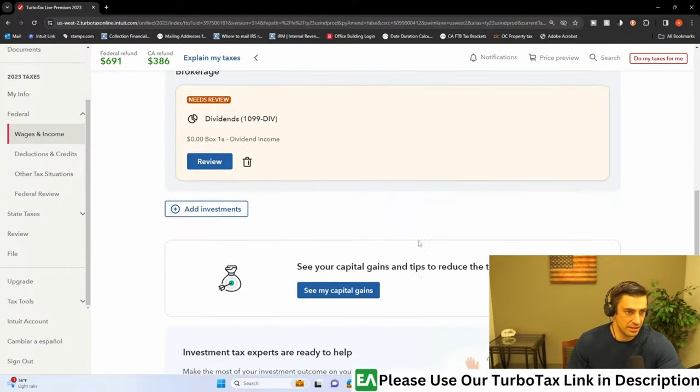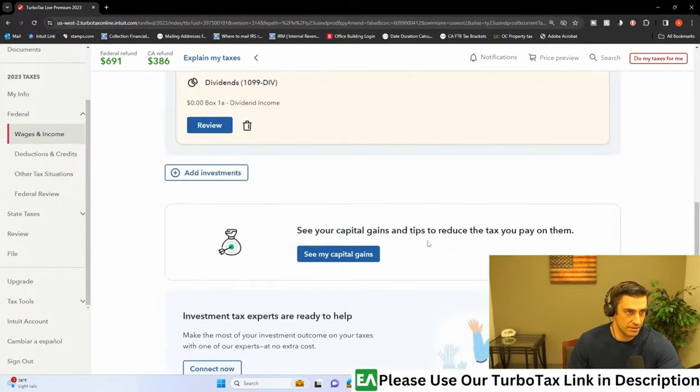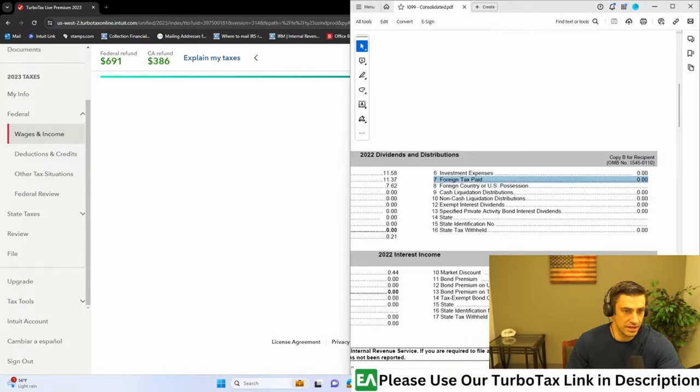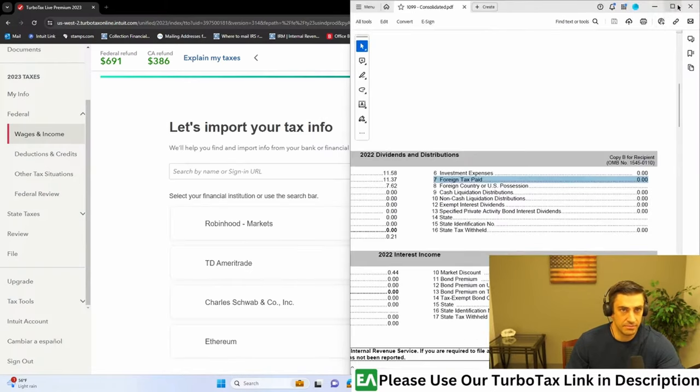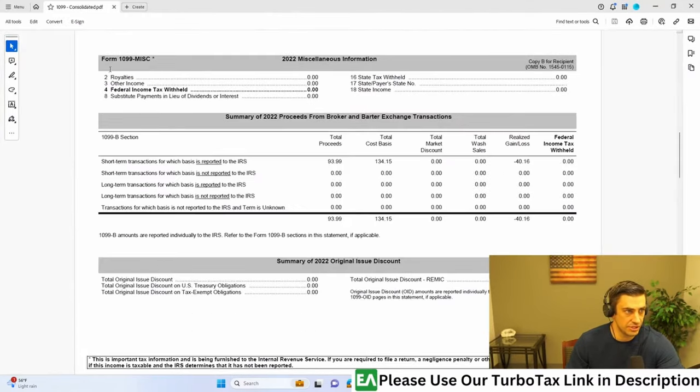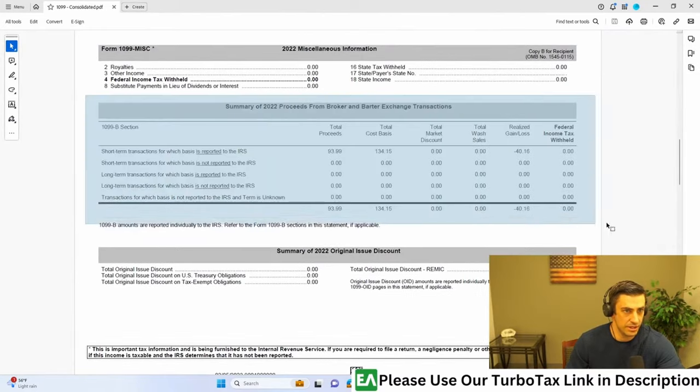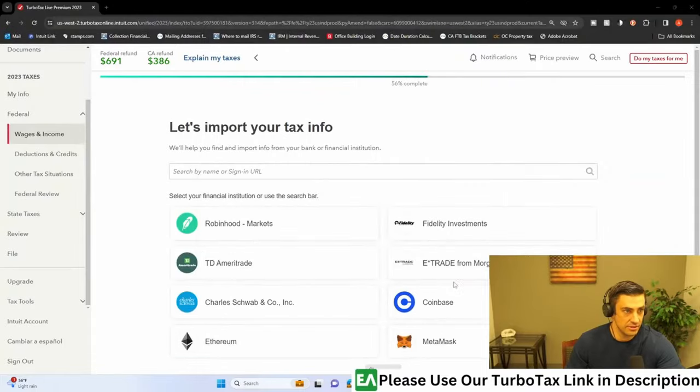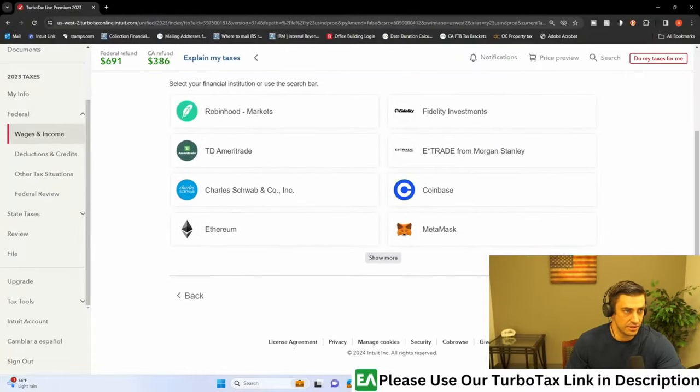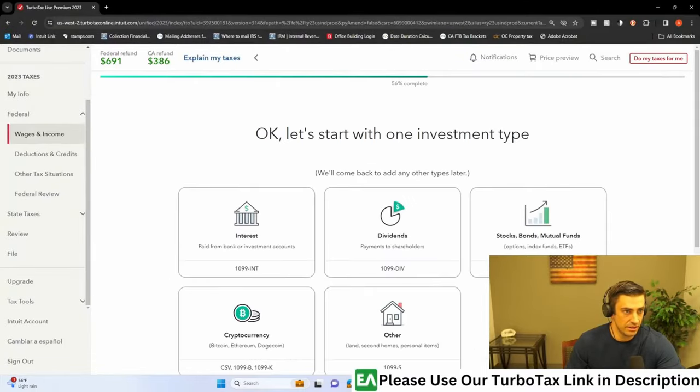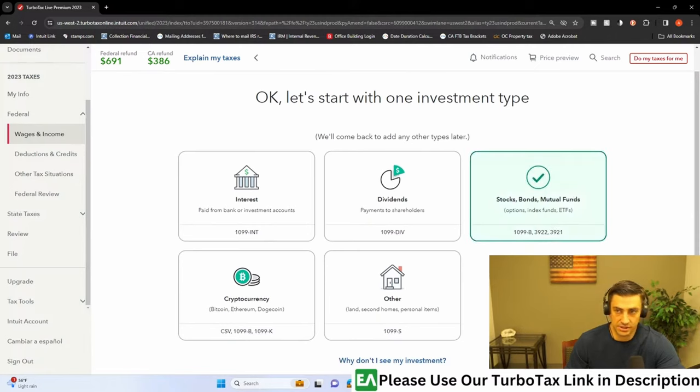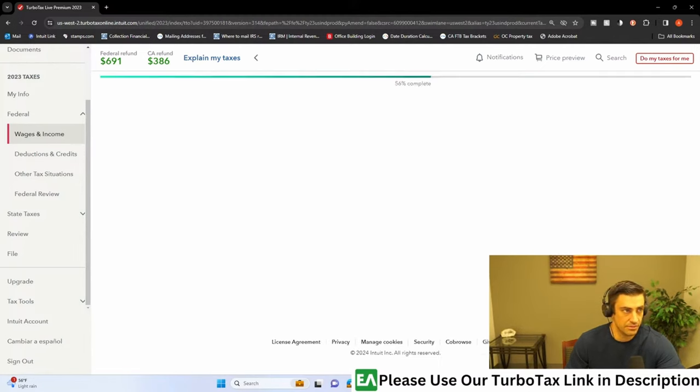And then the last one would be that capital gains. Add investments. It'd be the 1099-B that we have here. That would be this section right there. We've got to enter this in there. Again, 1099-B is what that's called. So let's go here. Enter it a different way. And we'll say we've got the 1099-B. There it is. Stocks, bonds, mutual funds, stuff like that. Continue.